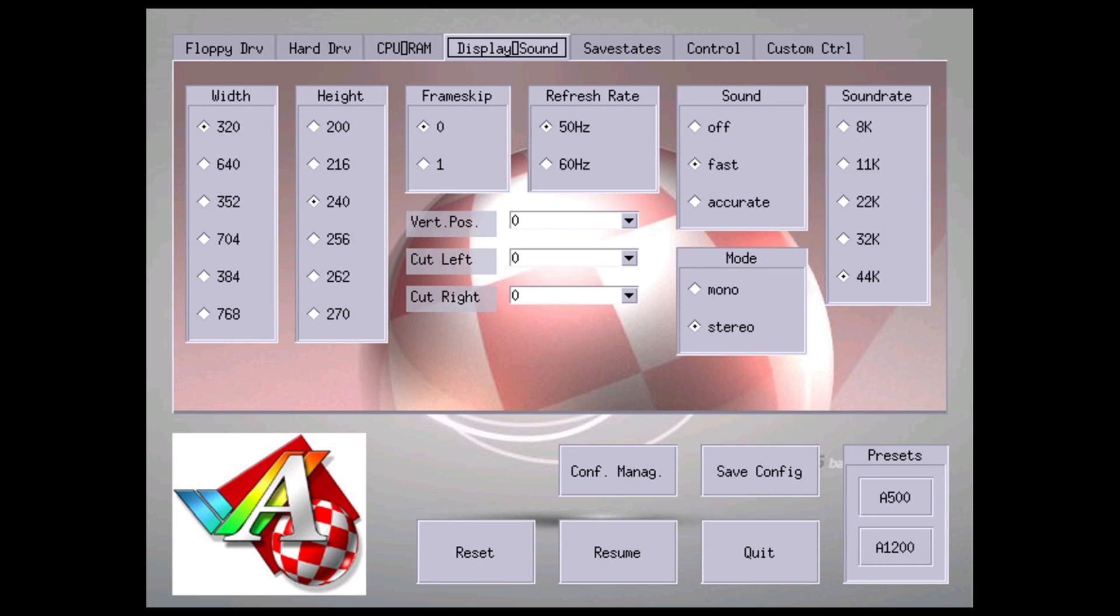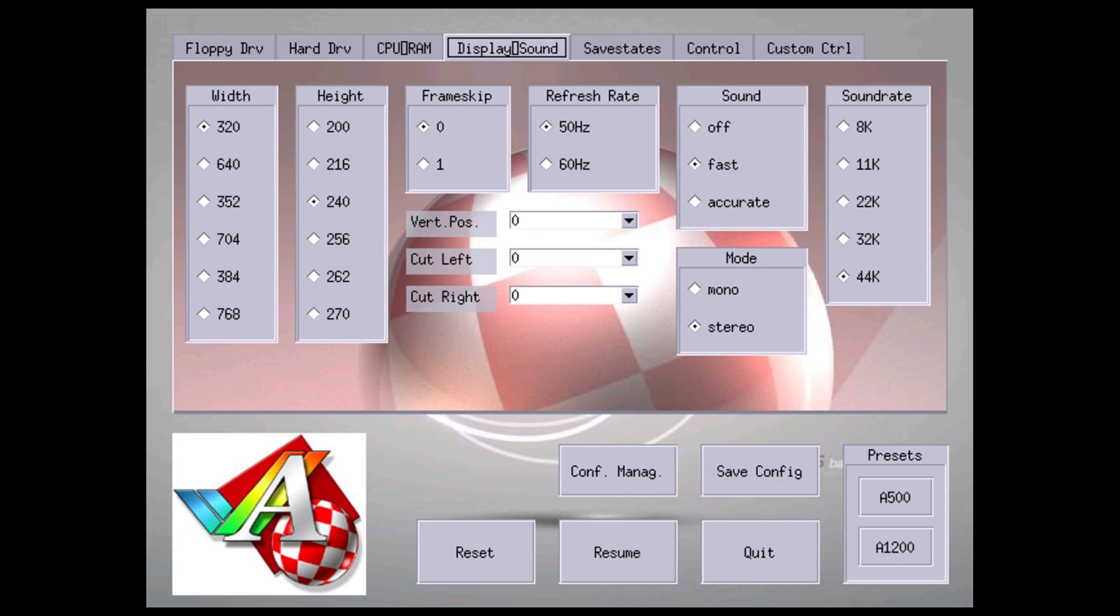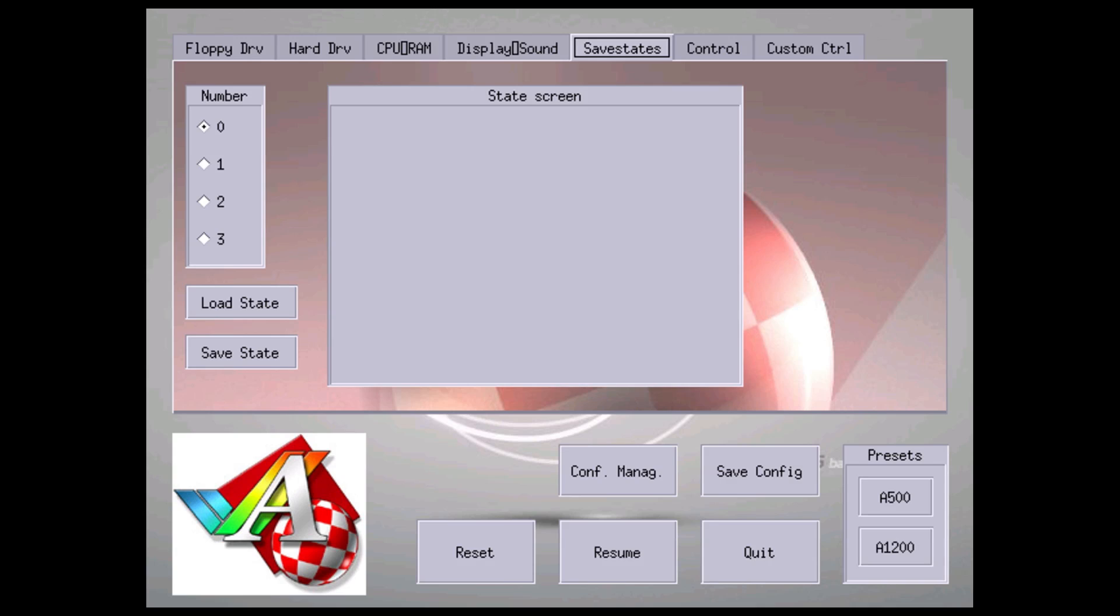Display and sound - you really don't have to set up anything here. If you have low frame rates you can set the frame skip. I usually just leave this alone. I'm on the Raspberry Pi 3 so it runs pretty decently for me. Save states - if you save your game you can load your save states from here.